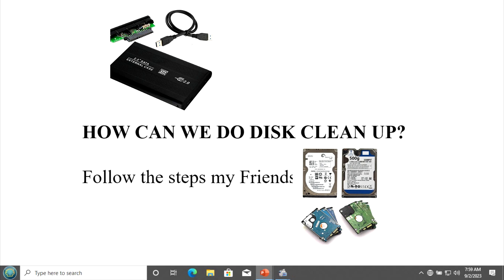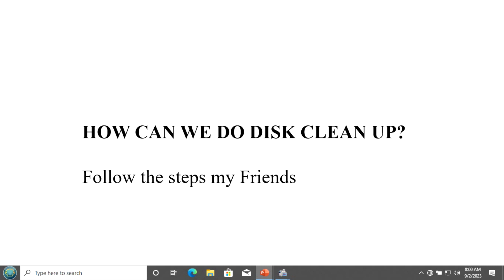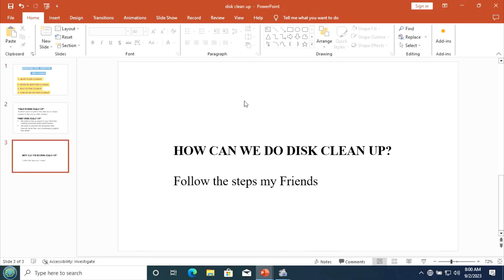Here we are going to see how to make disk cleanup in practice. Remember the role of disk cleanup is to increase system performance or computer performance. When your computer is running slowly, you can make disk cleanup by removing the unnecessary files or temporary files stored on the computer.